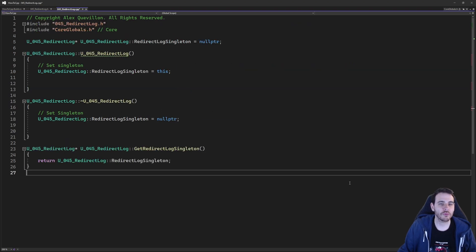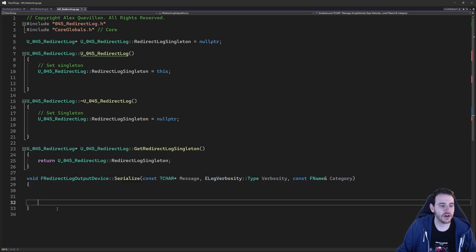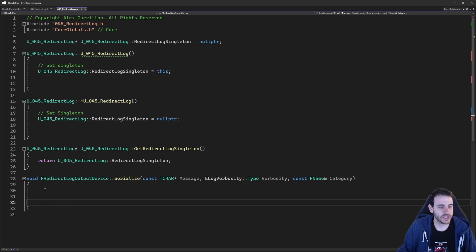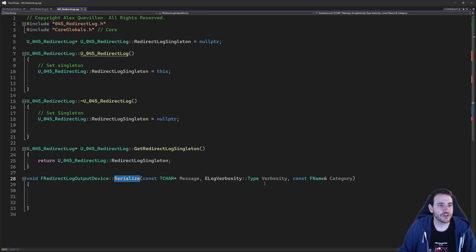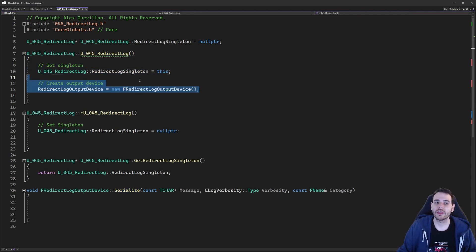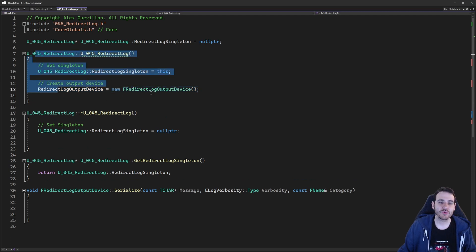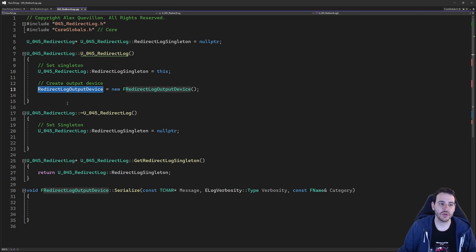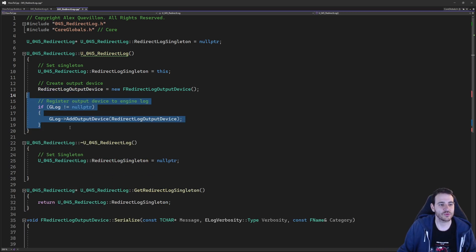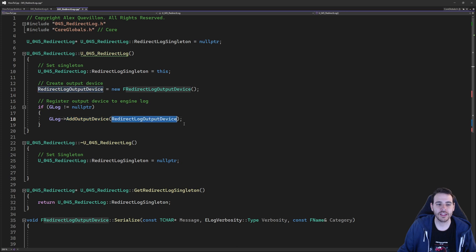Back in the CPP, the first thing I'm adding is the Serialize function — it was missing. Now the code should compile. In the constructor, we create our object: a new F redirect log output device, put into the variable in my library. Then I tell the engine the object exists — in gLog, I simply call add output device, providing it the redirect log output device. Now the engine knows the object exists and will automatically call the Serialize function.